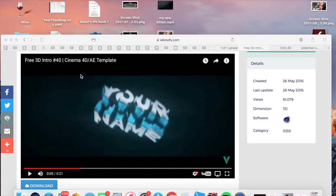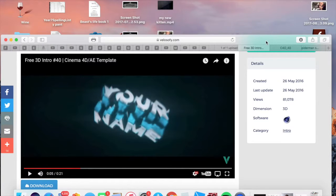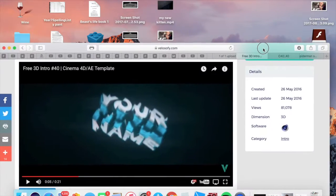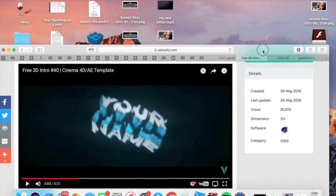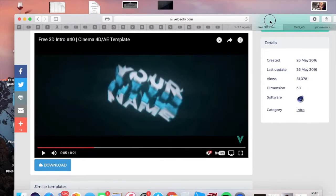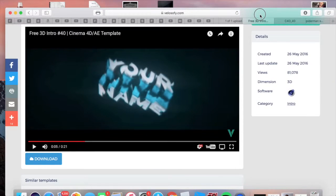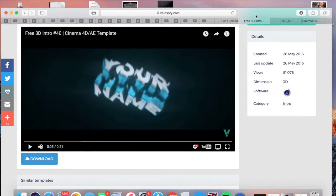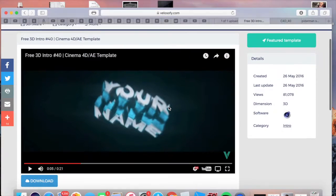Welcome to another video. I really like doing tutorial videos for you guys. I know some stuff and I want to teach you so that you can know what I know. So in this video, if you guess right from the title, we're creating our own intro.